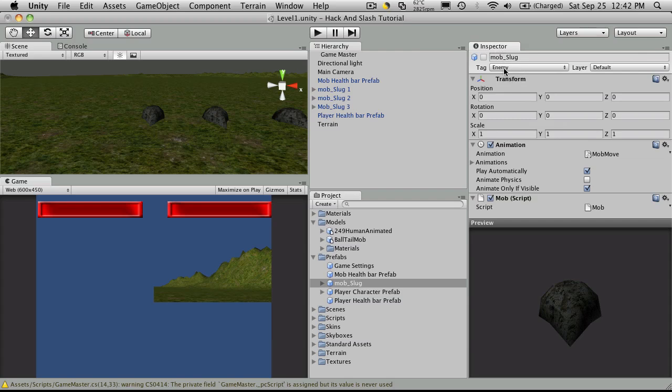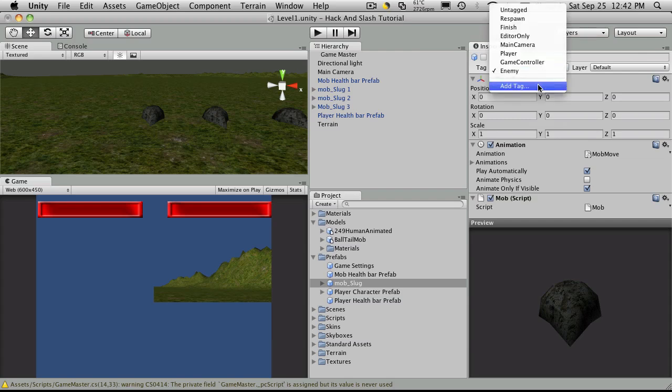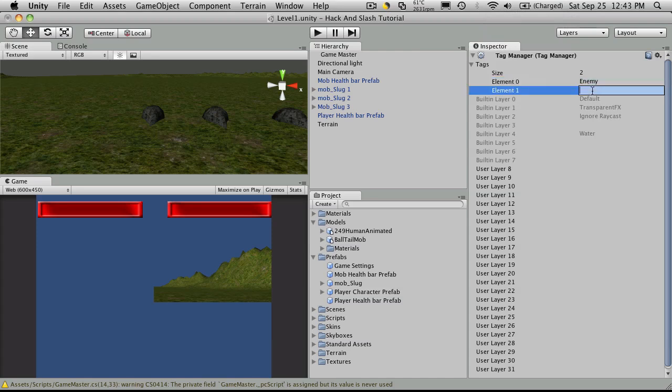In an earlier tutorial we went over how to add a new tag. You just simply add a new tag, go down to an empty element, add whatever you want.